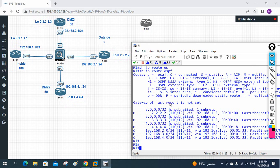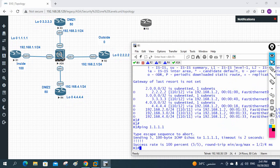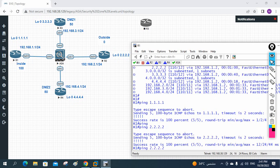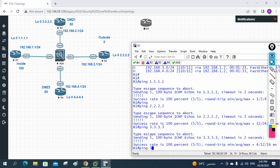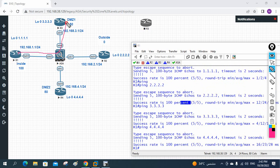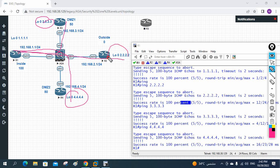Pinging 1.1.1.1 works. Pinging 2.2.2.2 works. Pinging 3.3.3.3 works. Pinging 4.4.4.4 also works. Traffic from the high security level to the low security level is flowing successfully in all directions.